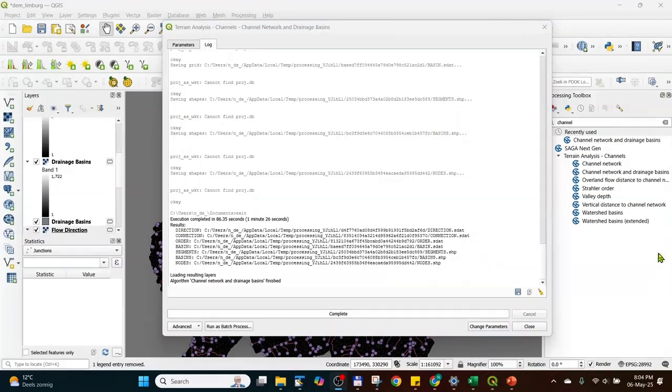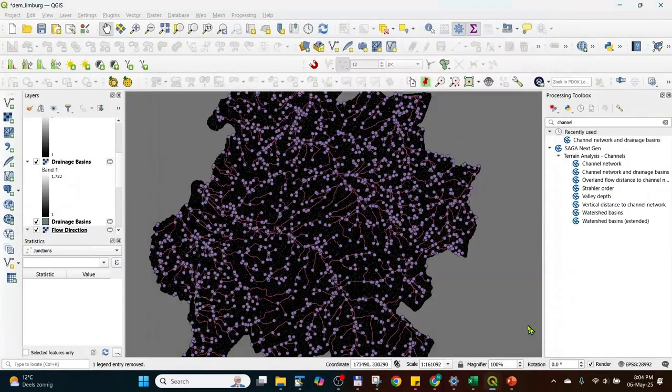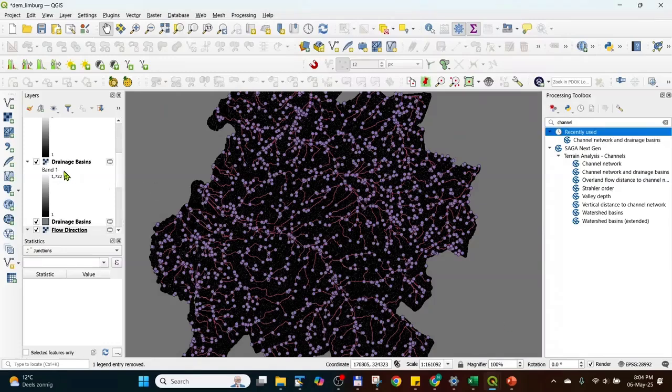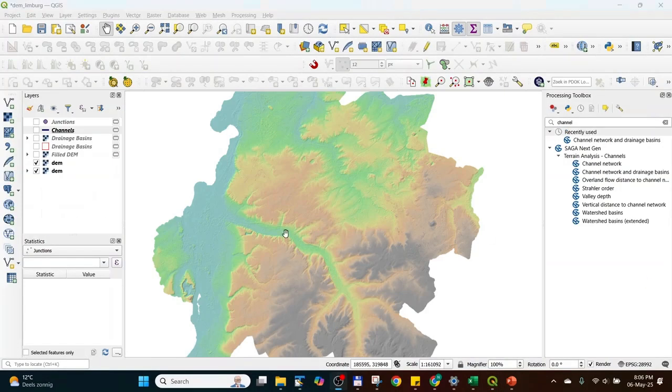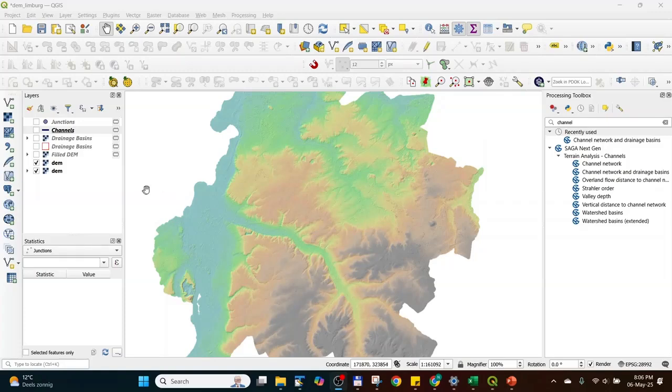So this took me about one minute. I will adjust the created files a bit. So now we produced the drainage basins or the sub-catchments.